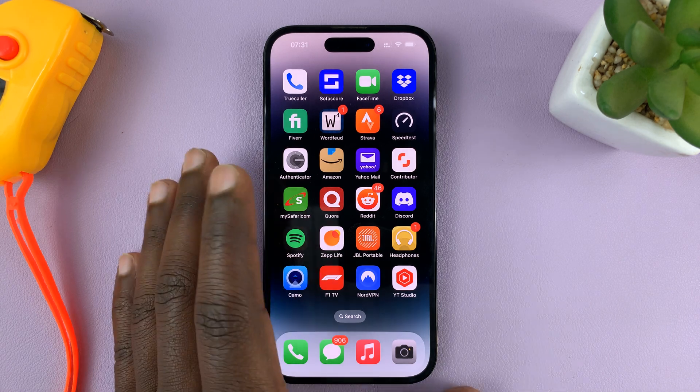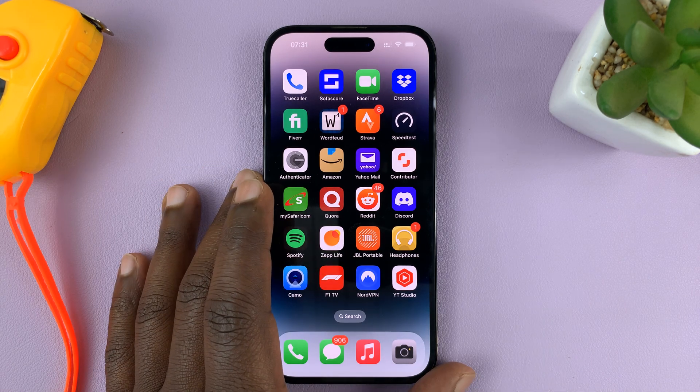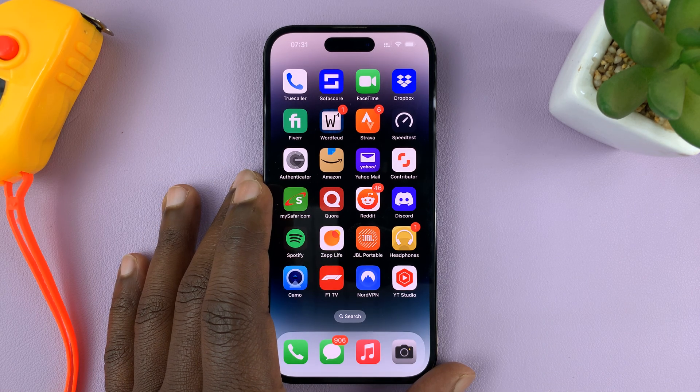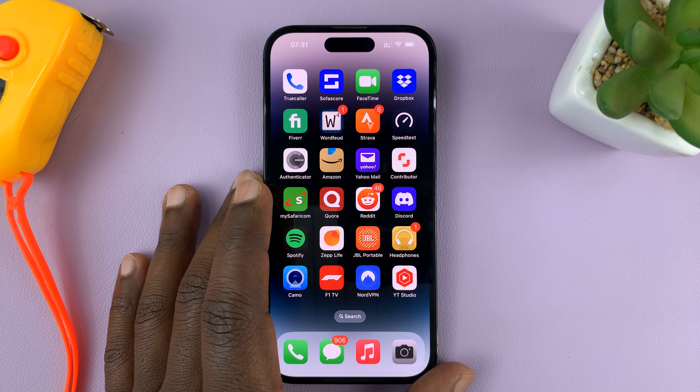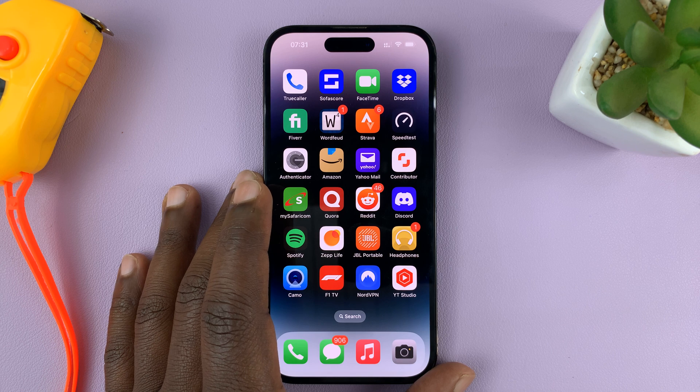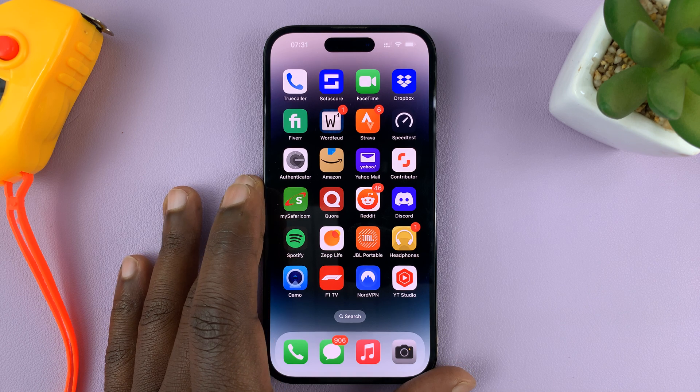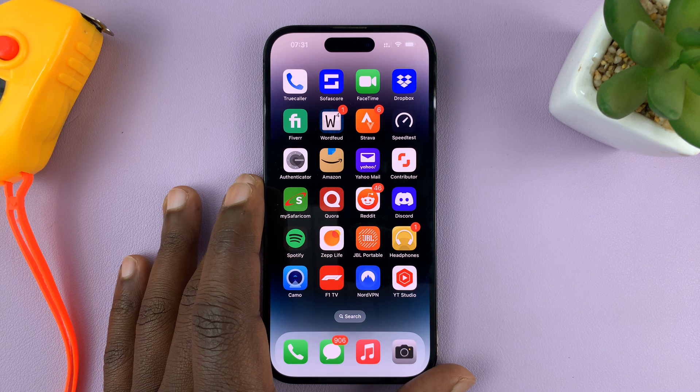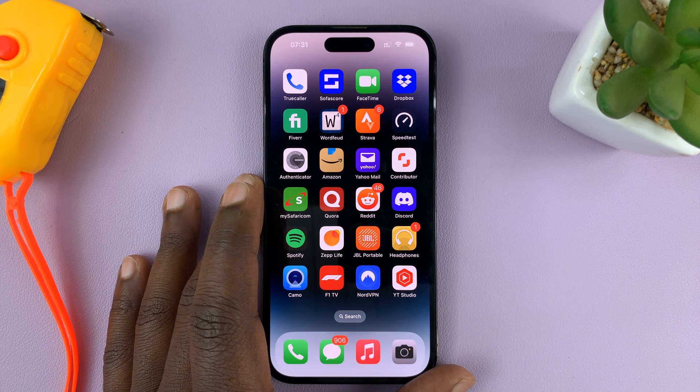In today's tech tip, I'll be showing you how to enable or disable background app refresh over mobile data.